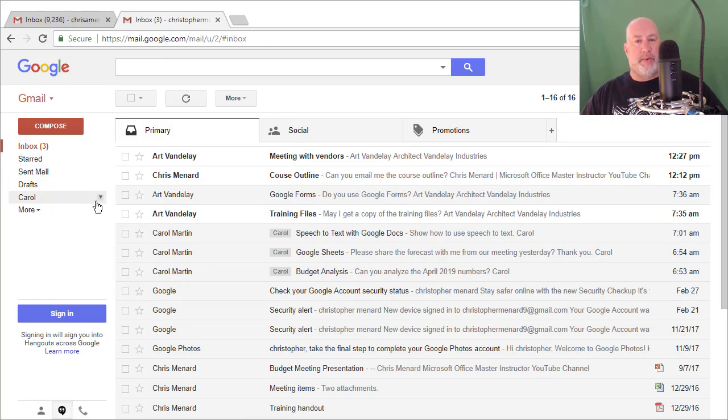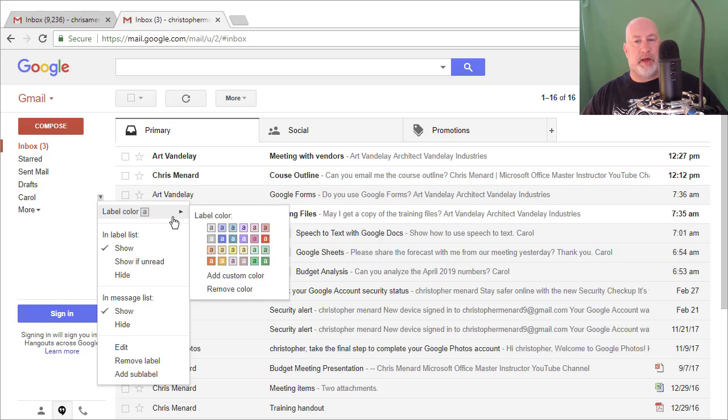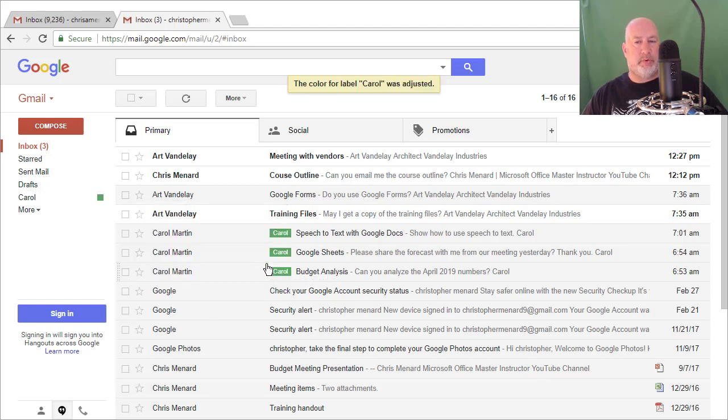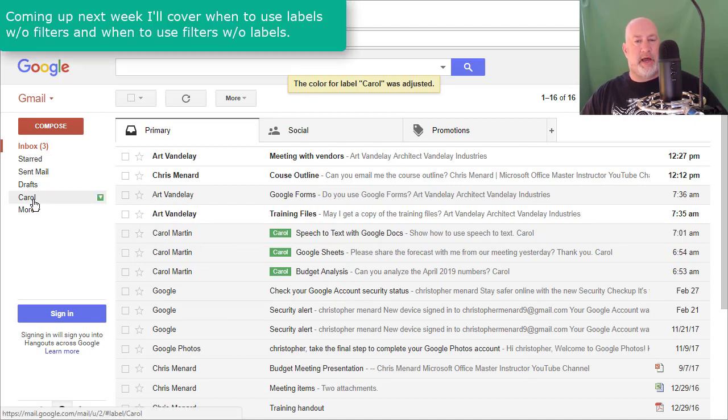I recommend you do this. I'm going to click here, label color, green. You pick whatever color you want. So now there's the label for Carol.